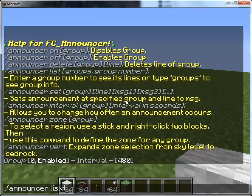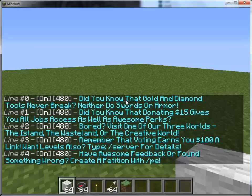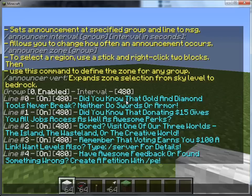To see the announcements, you would do announcement list zero, and that shows you the announcements. What we're going to do is use a different announcement group. We're not going to use zero — we're going to use one.